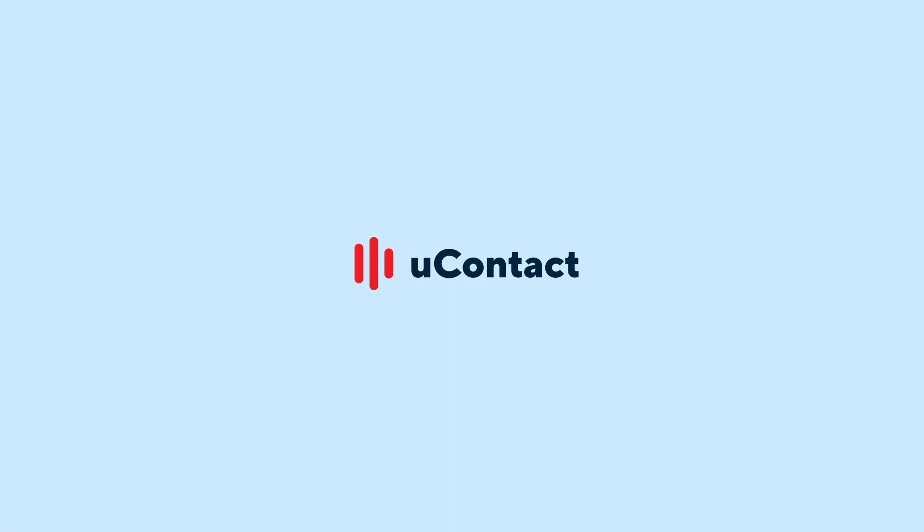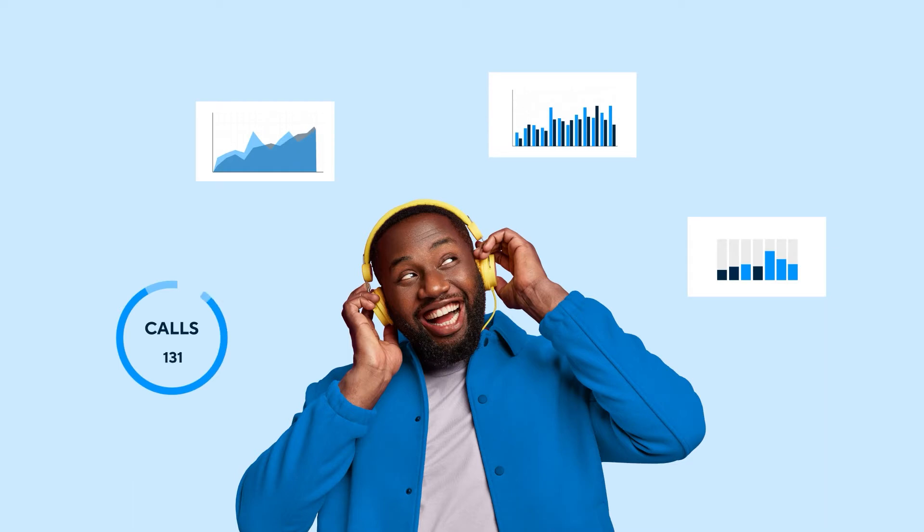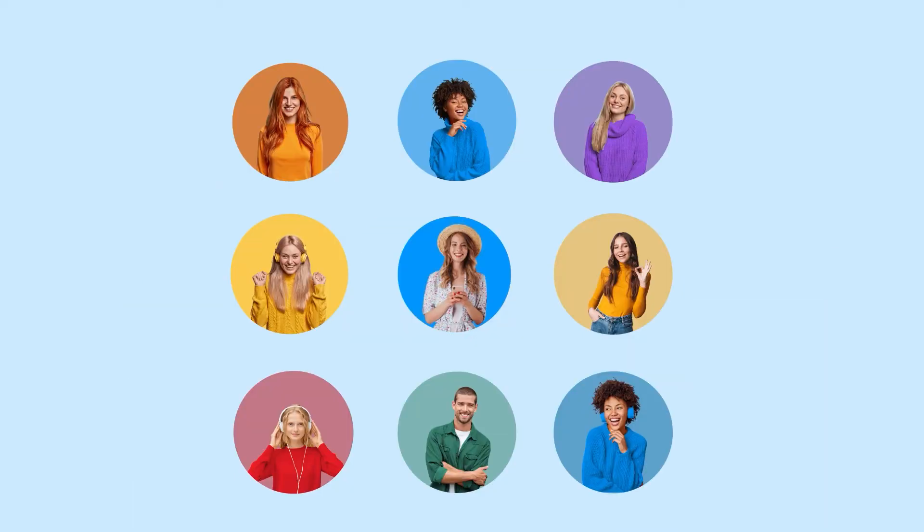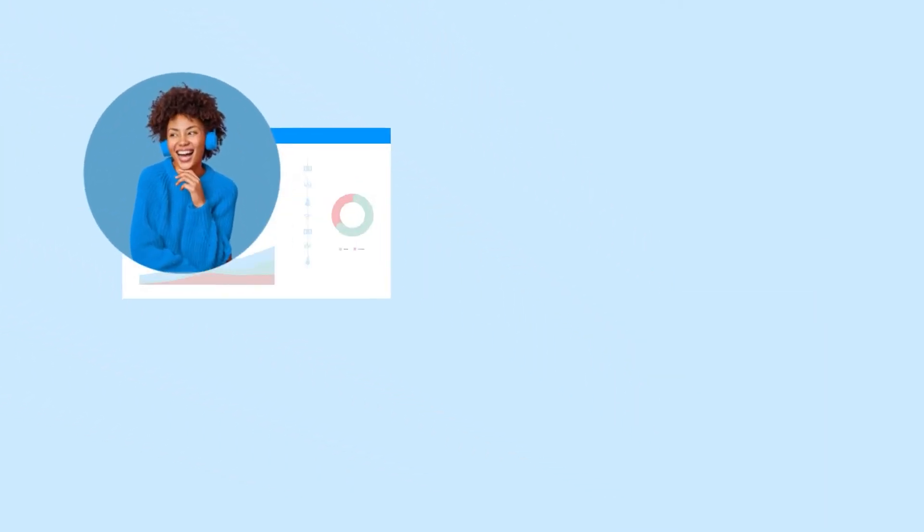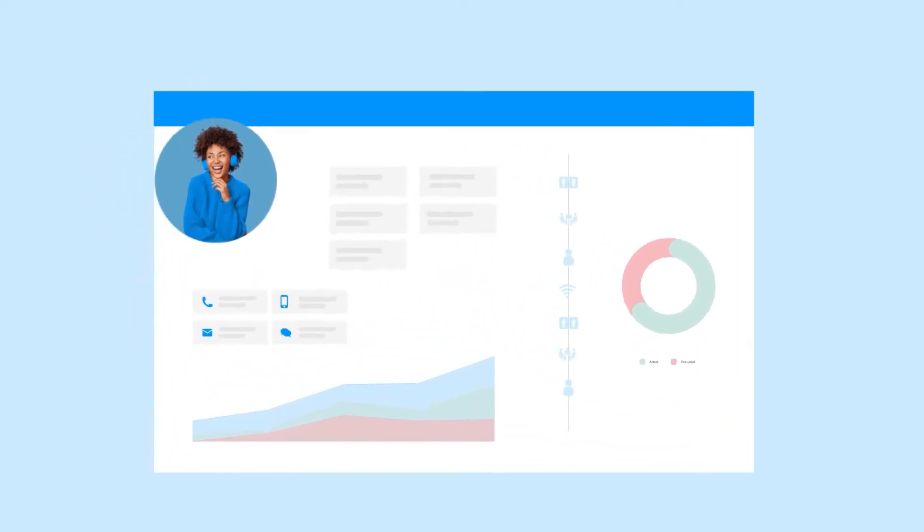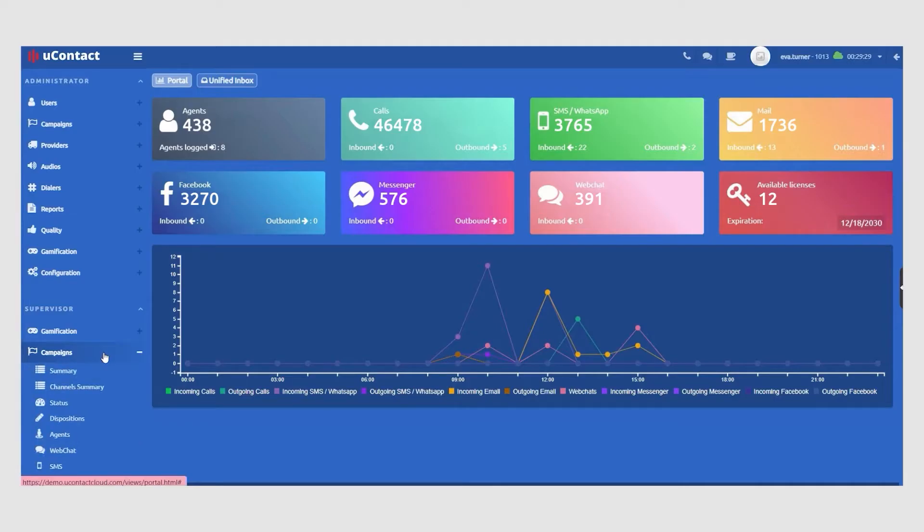uContact offers supervisors a wide range of performance metrics from the most general overview of the contact center's operations down to a specific agent's performance and activity.